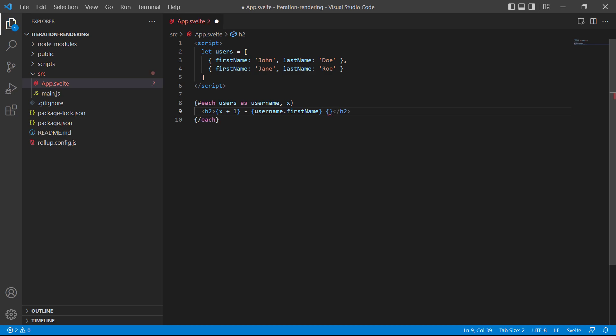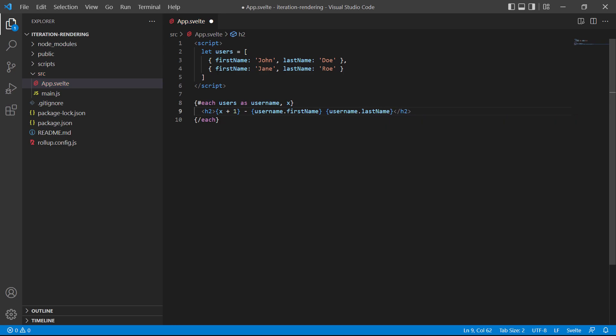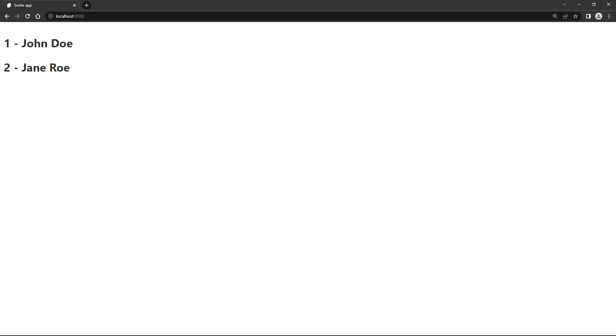If we save the file and head over to the browser, we'll see the first and last names of each user.